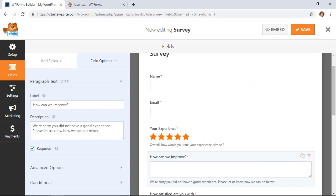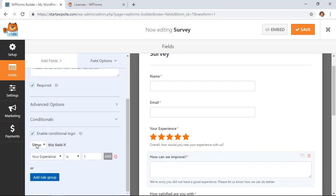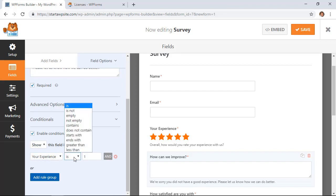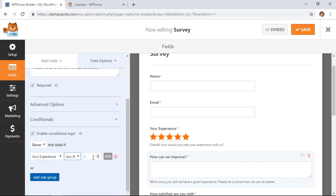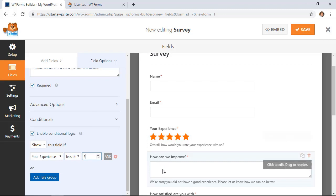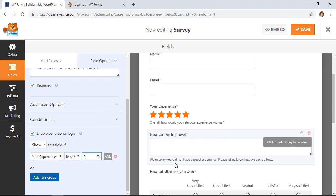So I'm going to click on 'How can we improve' and you can change out the description here. You can make it required. If we want to enable this, then we can show this if the experience field is less than three. So anything under three, we're going to show this field. Otherwise we're not going to show that field at all.